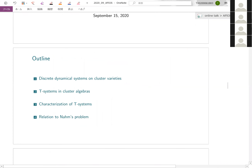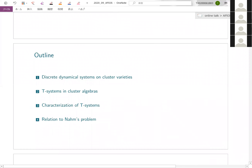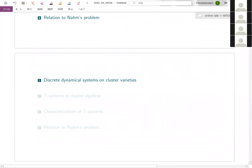This is my outline. First, I will talk about discrete dynamical systems on cluster varieties and some general features of these concepts. Next, I will talk about T-systems in cluster algebras. Then I will explain the main result of this talk, which is a characterization of T-systems. Finally, I will explain a relationship to the NAMS problem on modular functions.